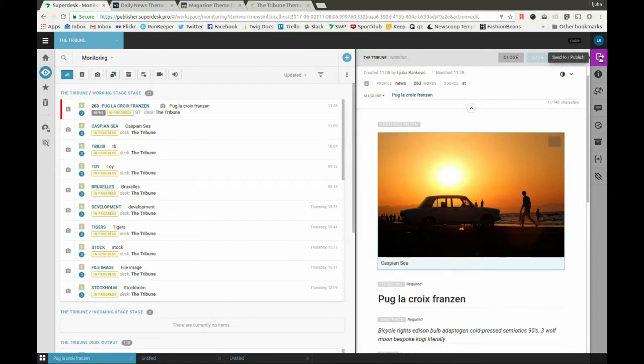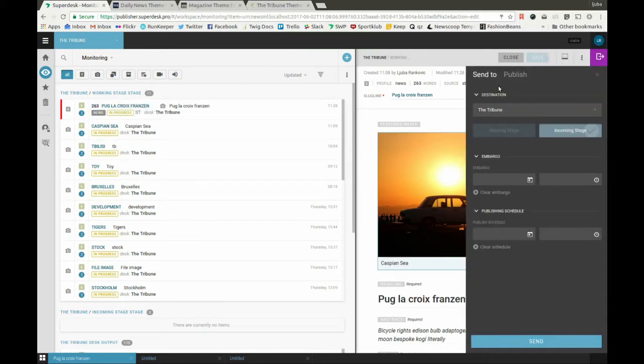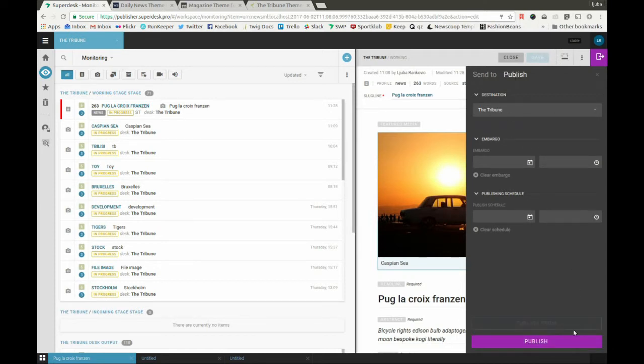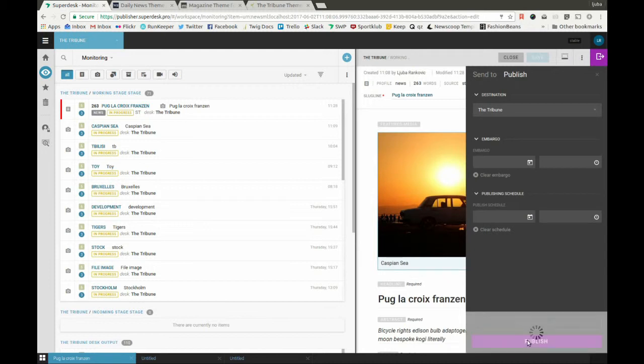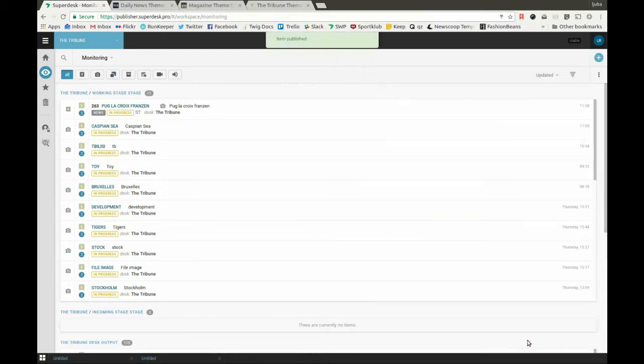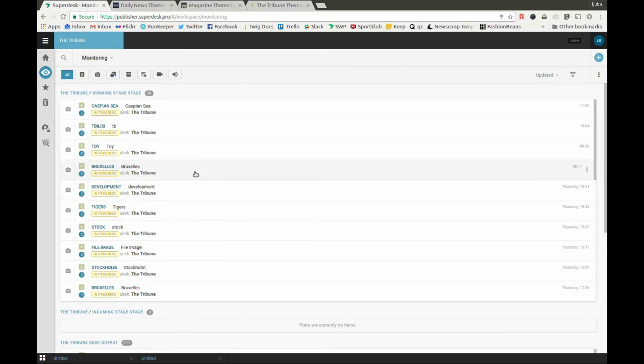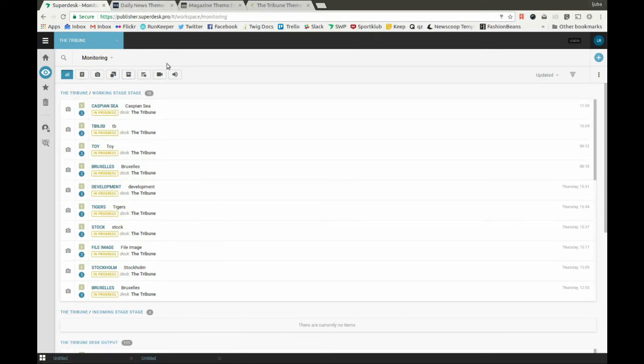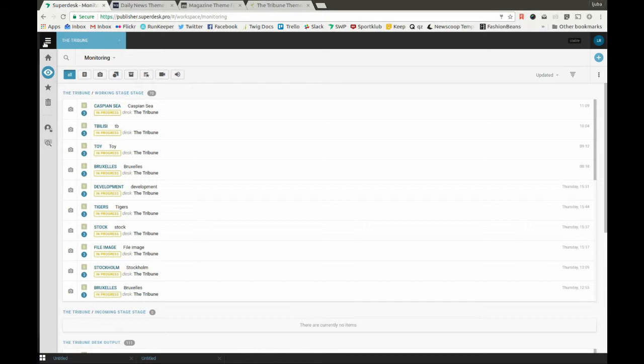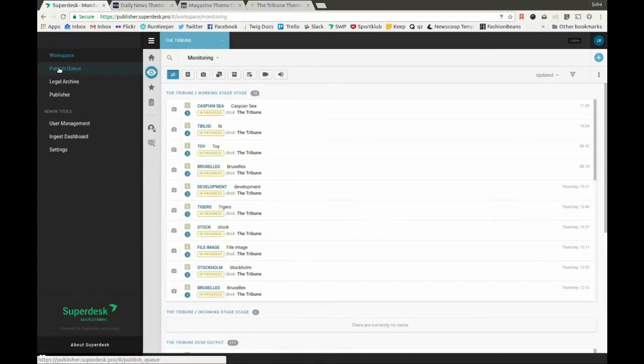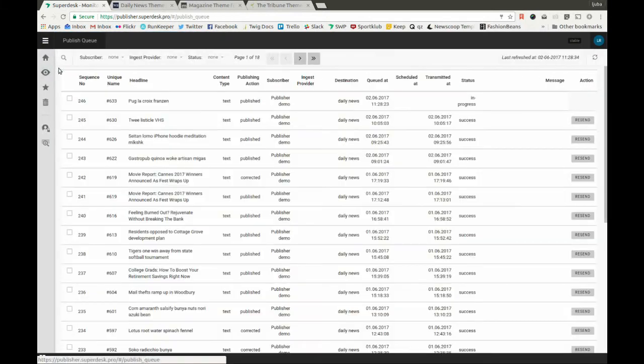From here, it can be sent to different desks, to various stages of every desk, or it can be directly published. Now you can see the article has been published in Superdesk, but not yet up here on the website, because the destination needs to be first defined through Publisher.